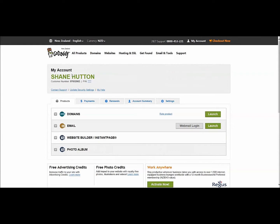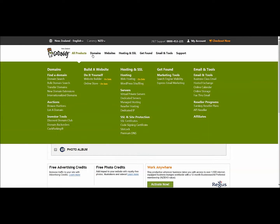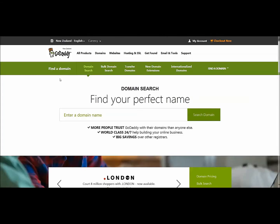It'll display with your name here, and customer number, et cetera. What you're after at the moment is a domain name, and you can either hit on that or that, come down here, and use Domain Search to find a domain. I'll hit on Domain Search and it'll come to this page here.